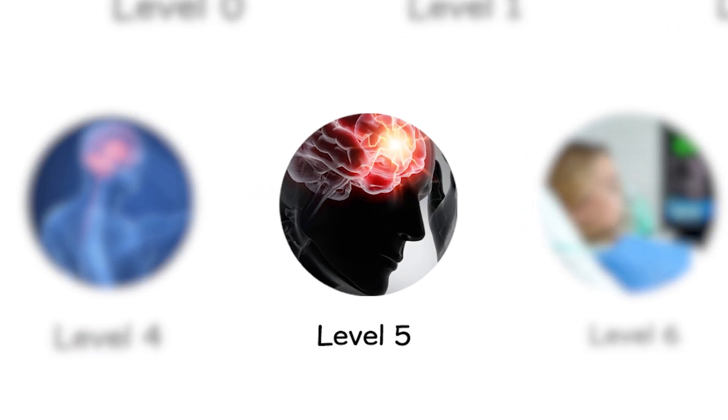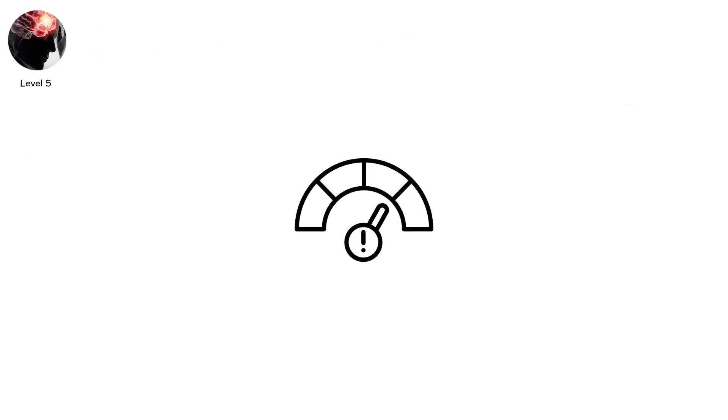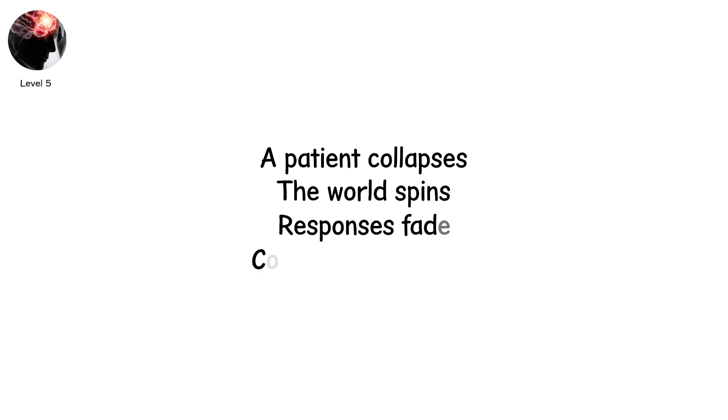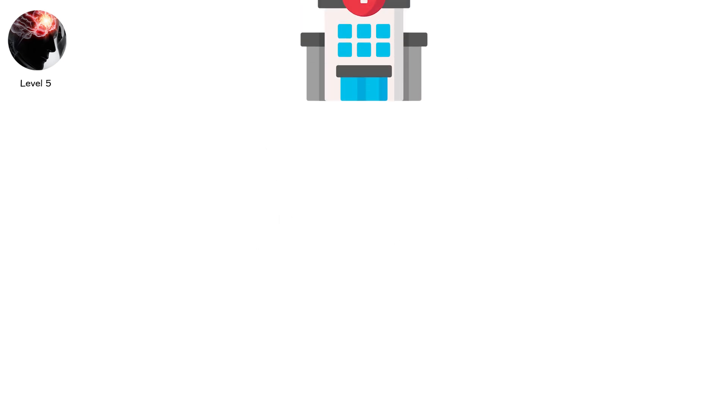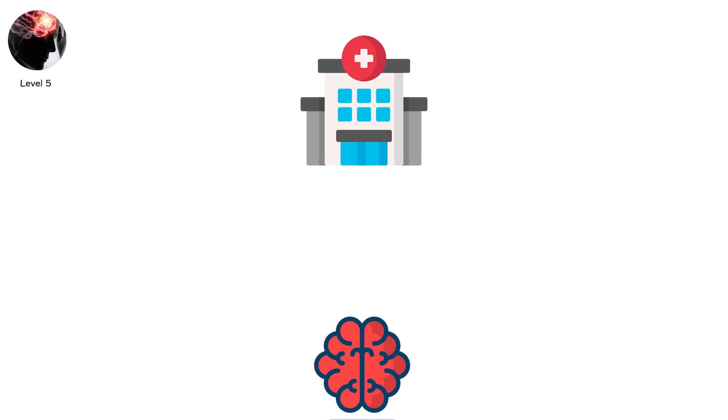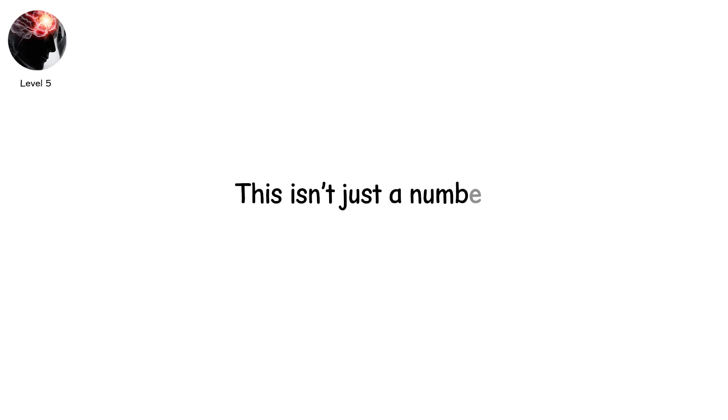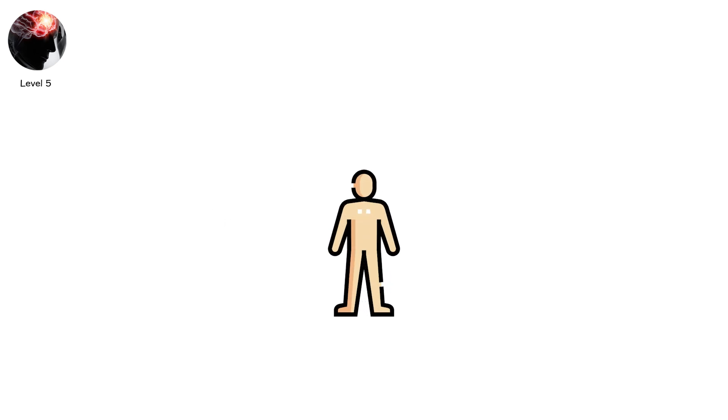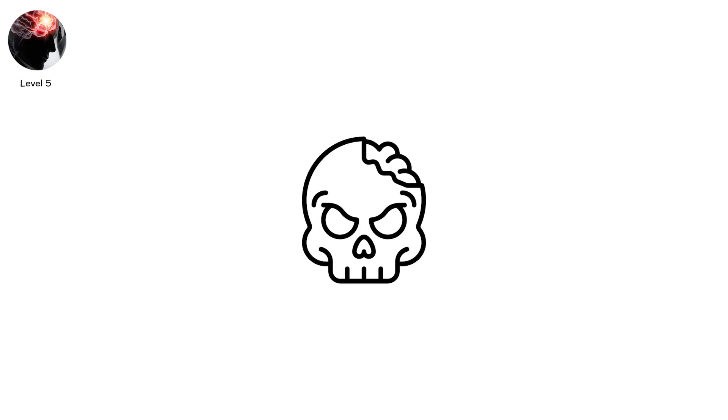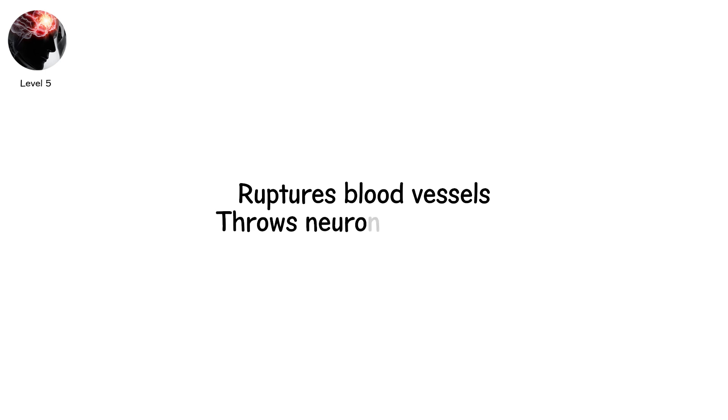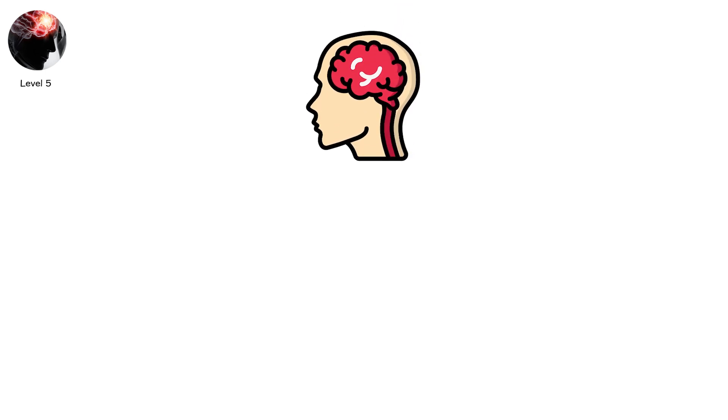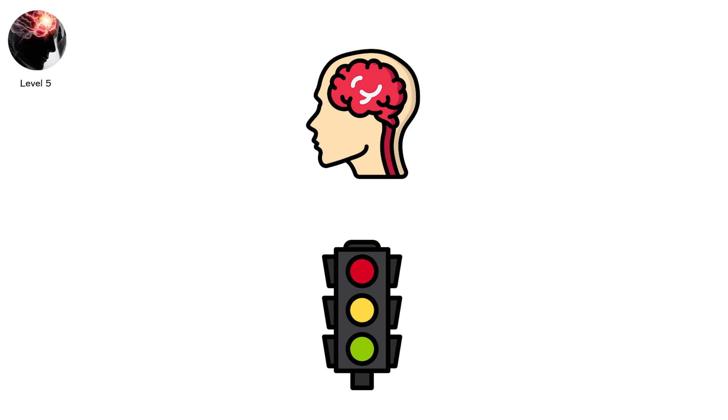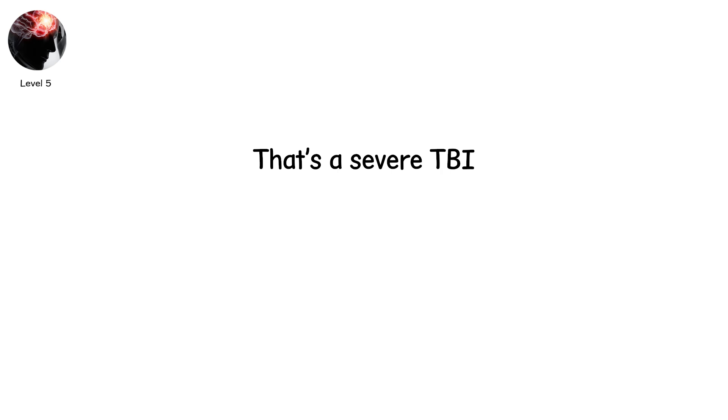Level 5. Severe. That's the word. A patient collapses. The world spins. Responses fade. Consciousness drifts. Clinically, severe brain injury is marked by a Glasgow Coma Scale of 3 to 8. This isn't just a number. It's the line between awareness and being trapped inside your own body, unable to respond. The causes are countless. A high-speed car crash, a brutal fall, an assault. Every twist of fate that smashes the skull jars the brain, ruptures blood vessels, and throws neurons into chaos.